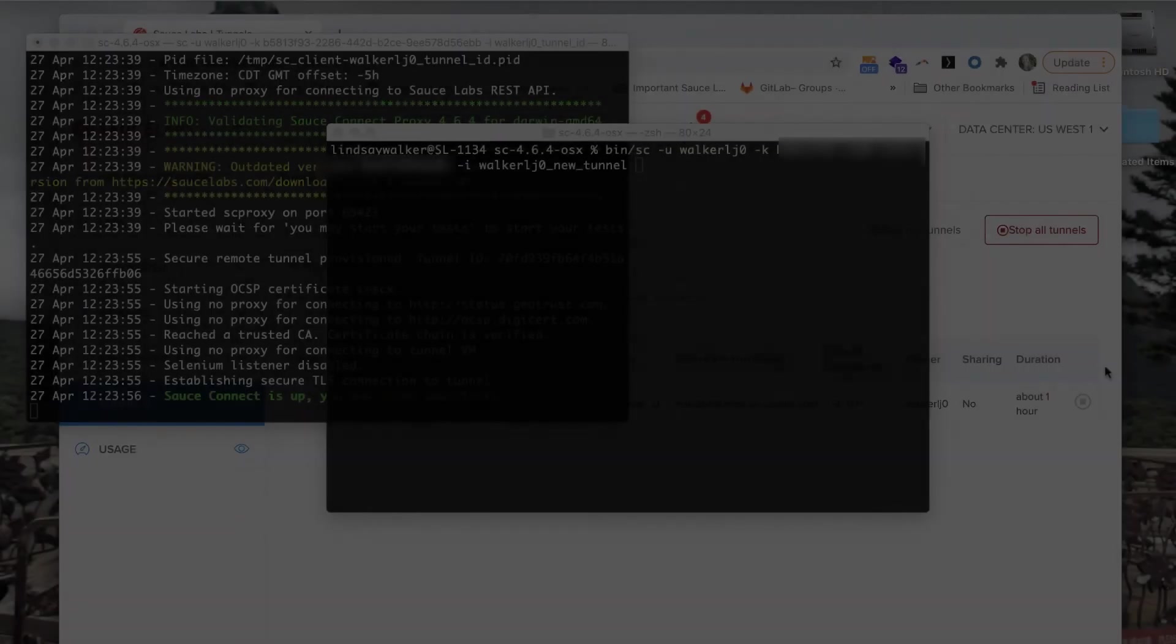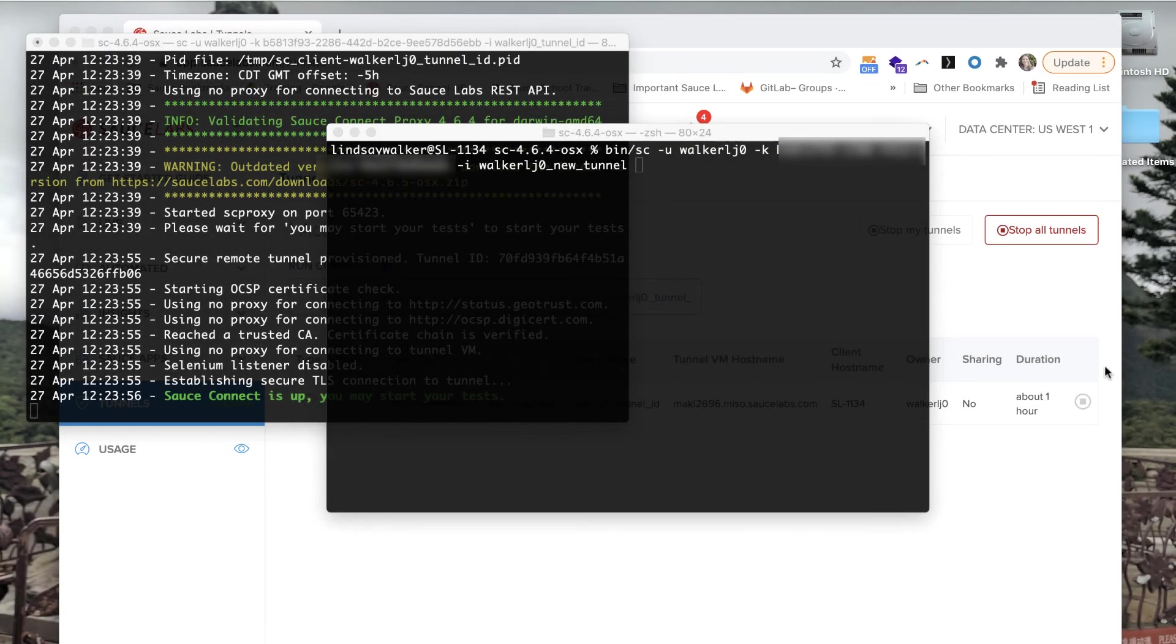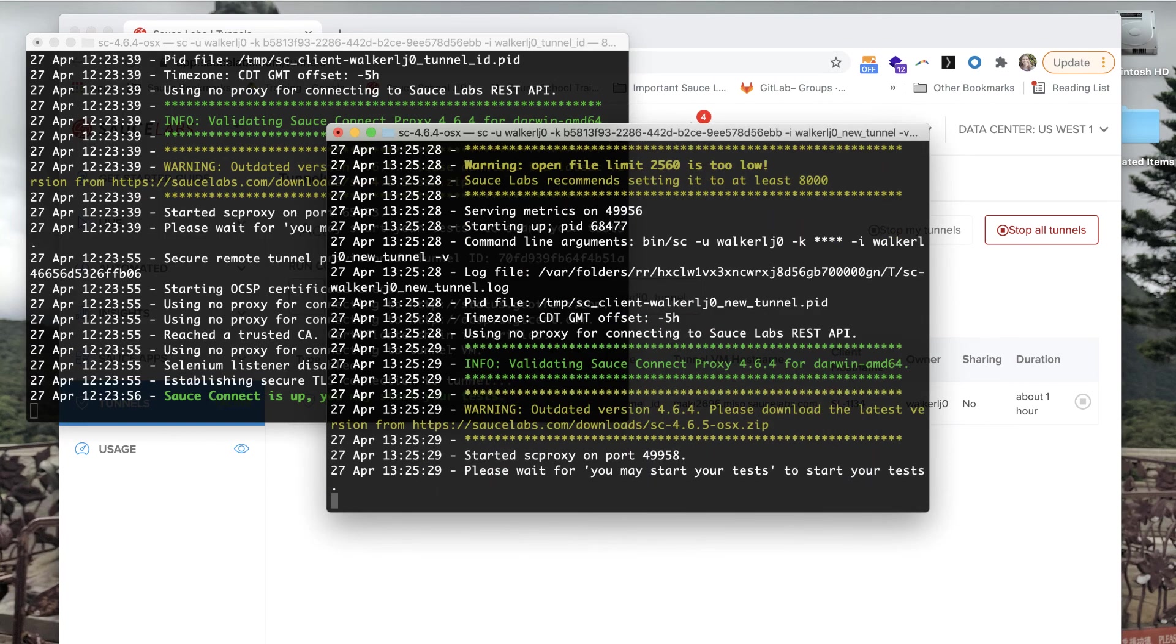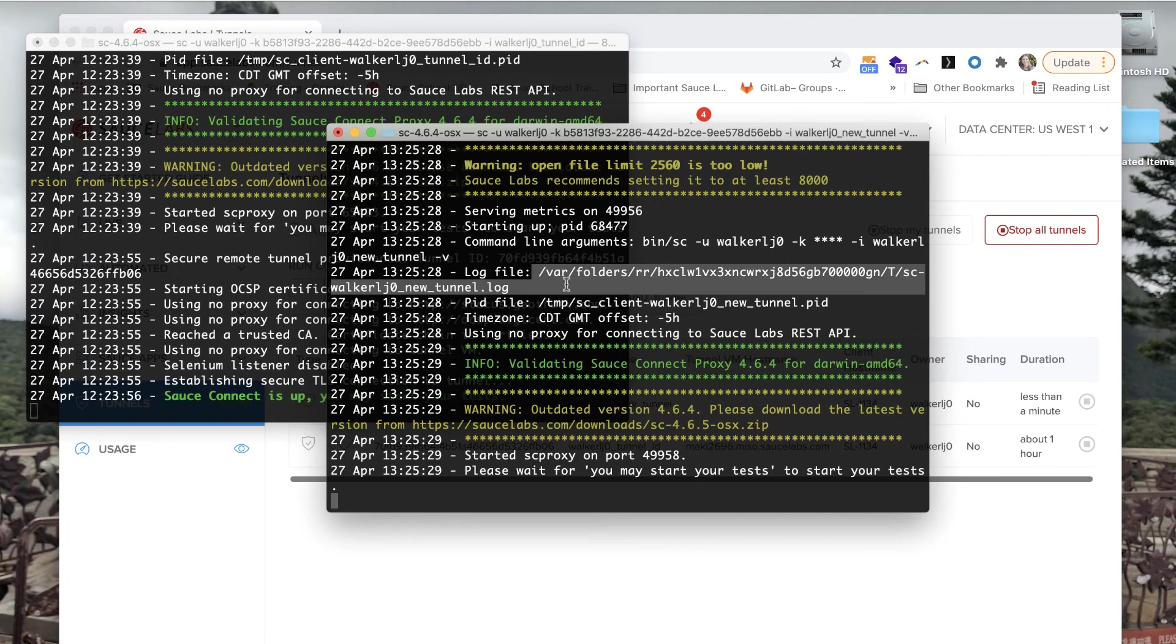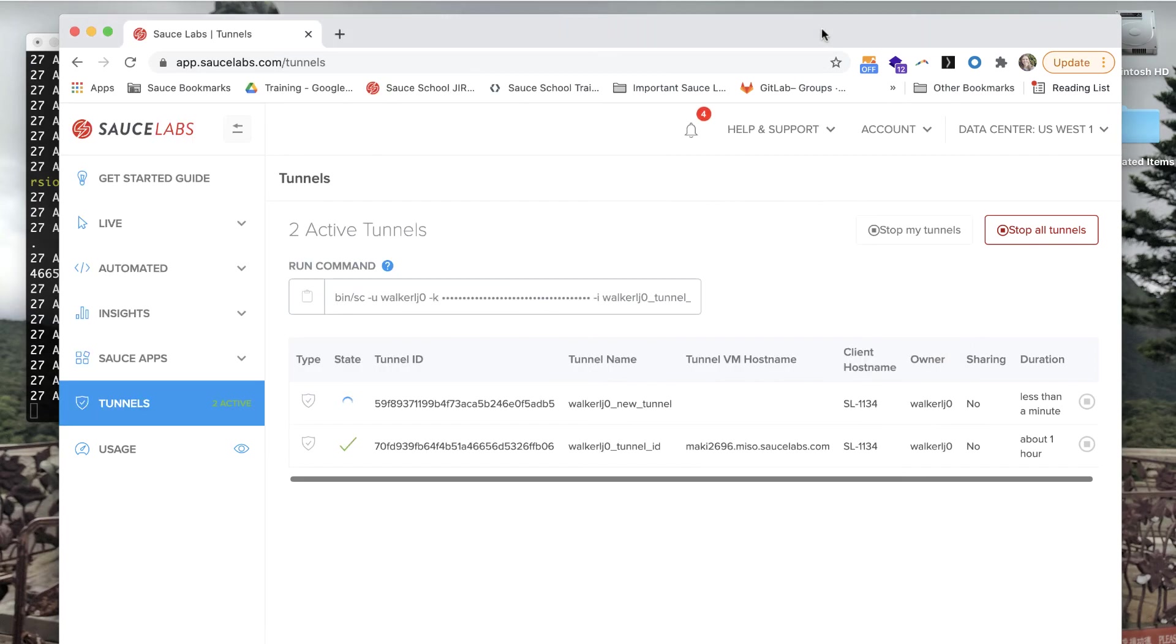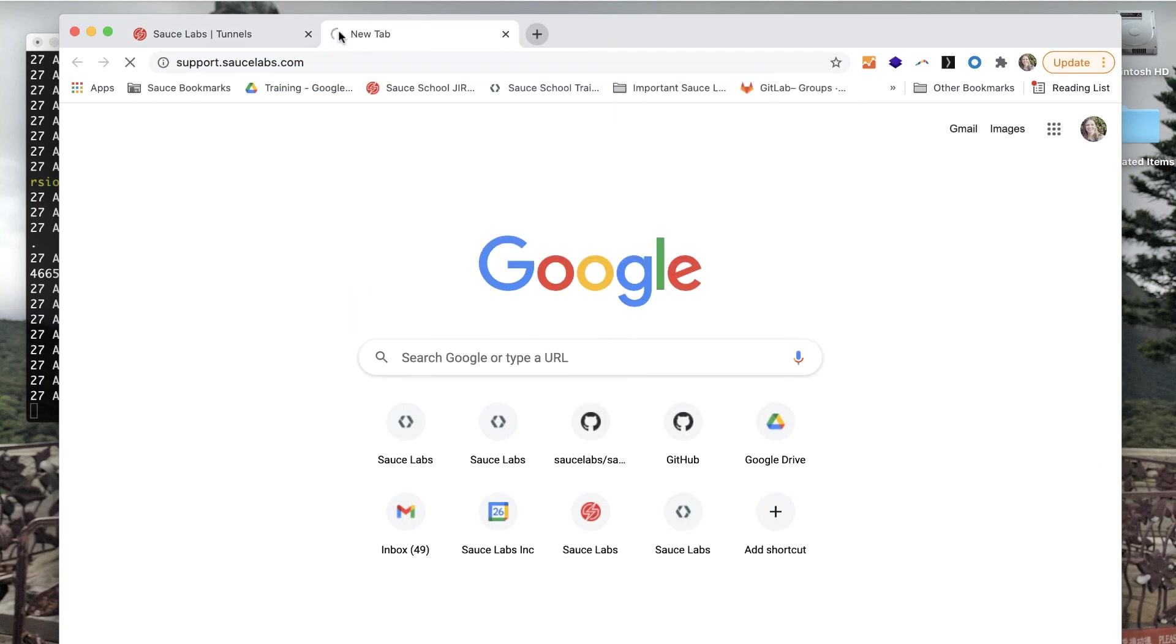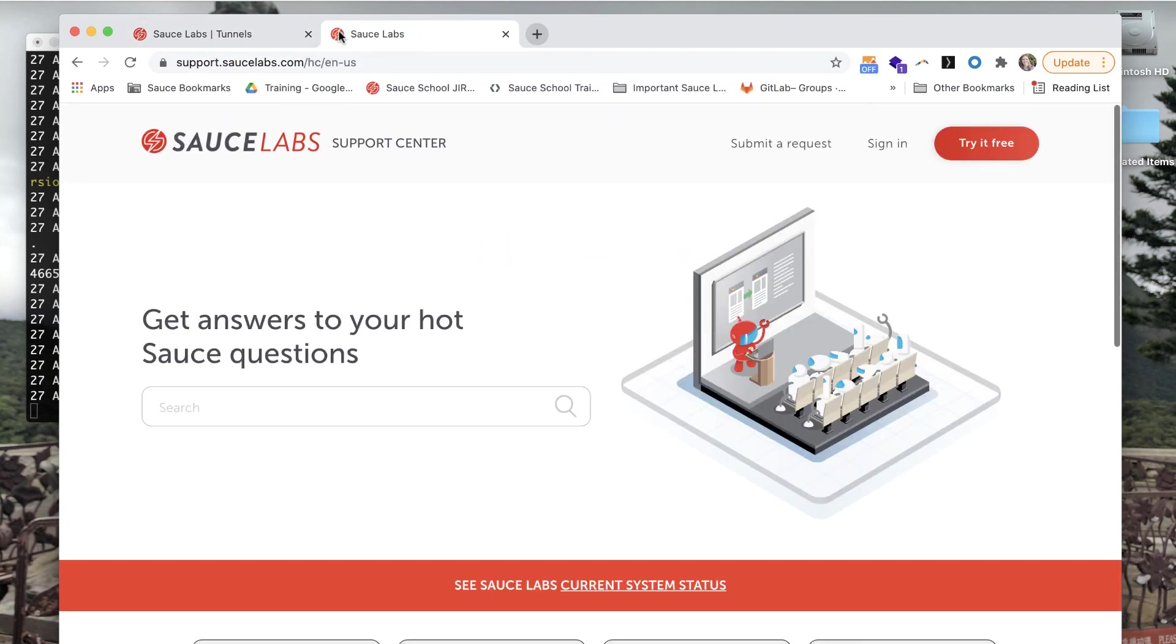If you've tried all of these troubleshooting techniques and you're still having trouble getting your Sauce Connect proxy tunnel up and running, we can help. Follow the instructions in the next lesson to print out a verbose log and find the location of that log file. Then go to support.saucelabs.com and contact Sauce Labs support where we can help you troubleshoot your Sauce Connect issues.